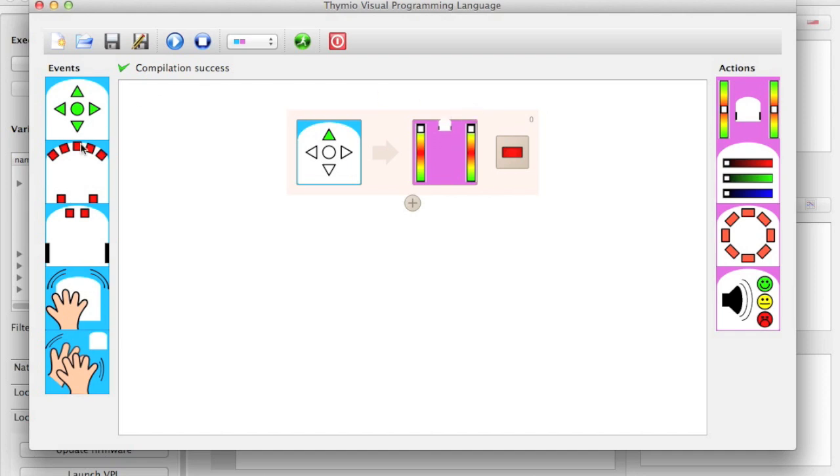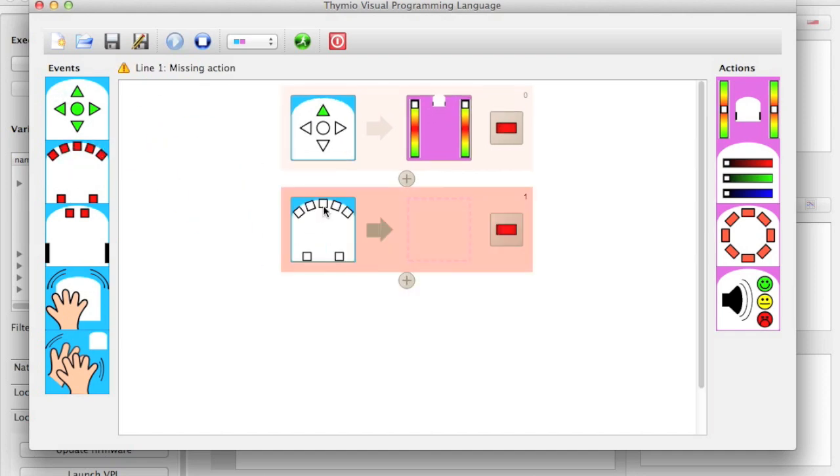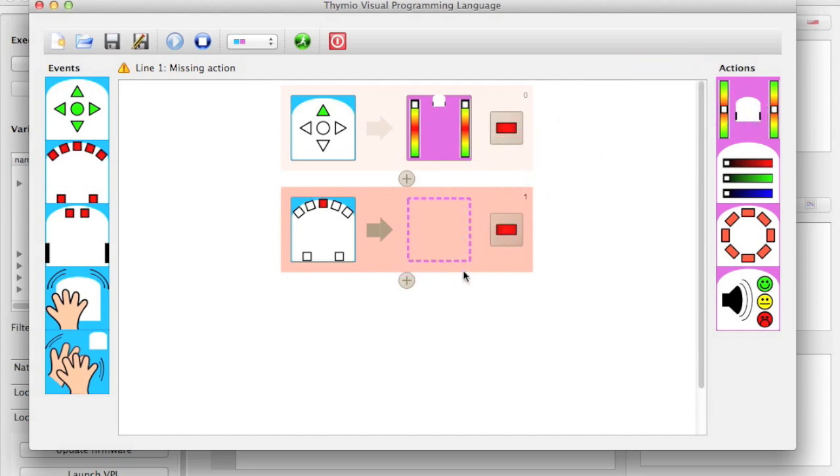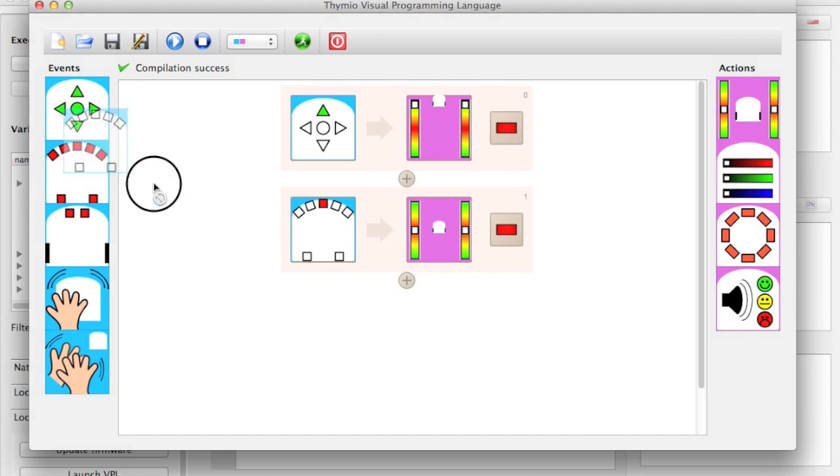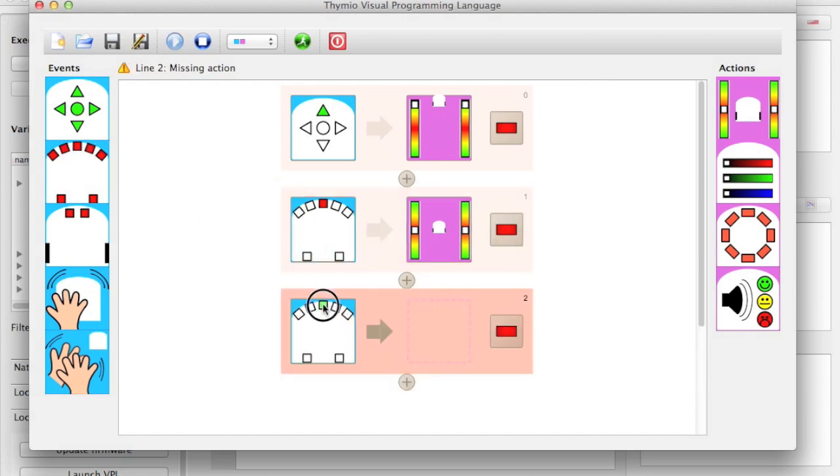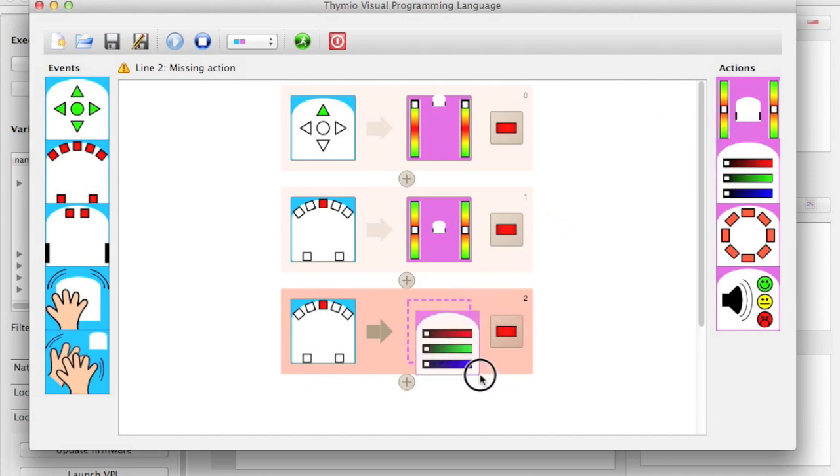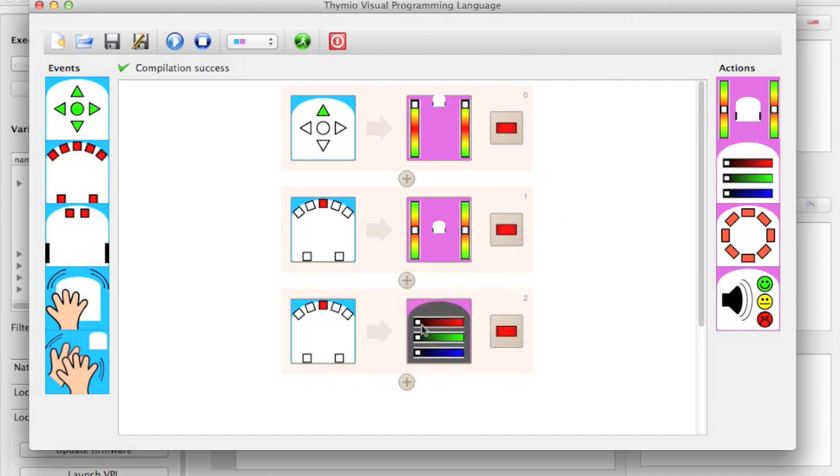We can also add another line that says, when the robot sees something in front of it, the motors stop. And then when it stops because it sees something in front of it, we can mix the light from the robot's red and blue LED so the robot turns purple.